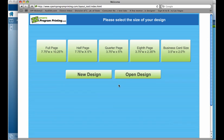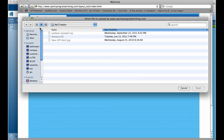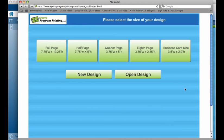Now this button here, Open Design, is if you were to save a draft and you wanted to reopen that draft to make changes. You would click Open Design and then you would find that .txt file wherever you had saved it for the draft and select that and it would open the ad just as it was when you saved it.